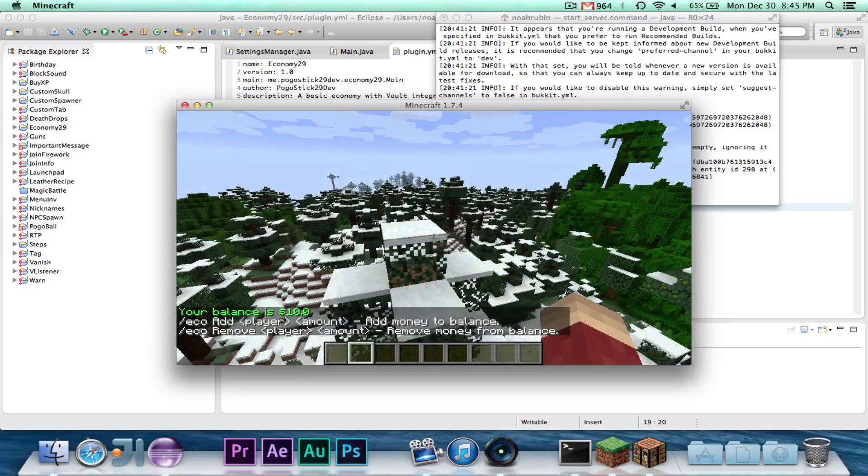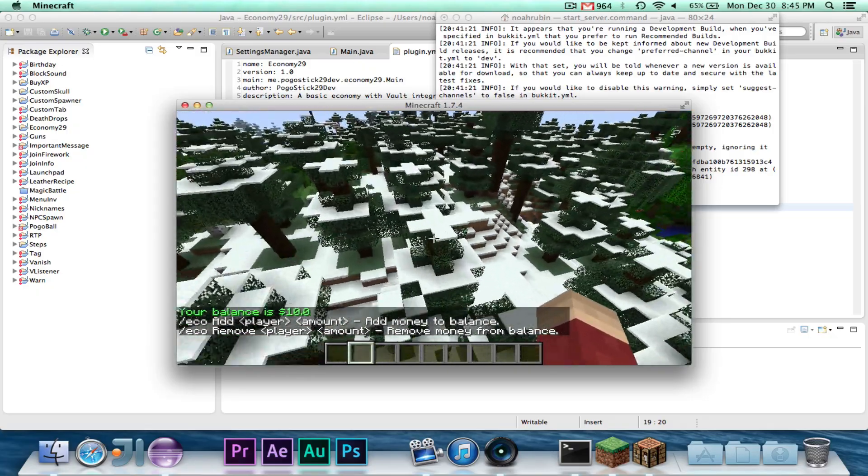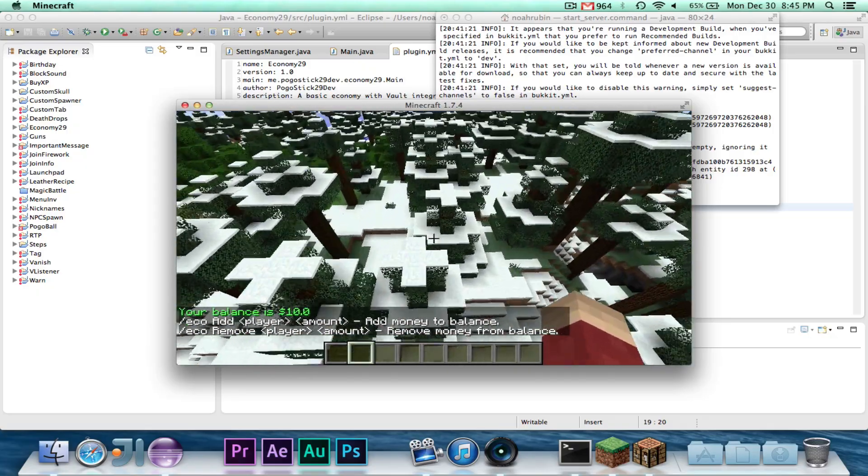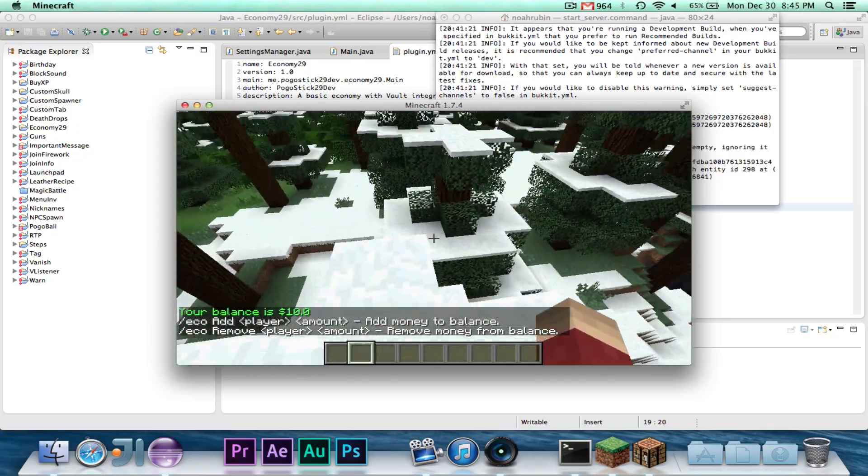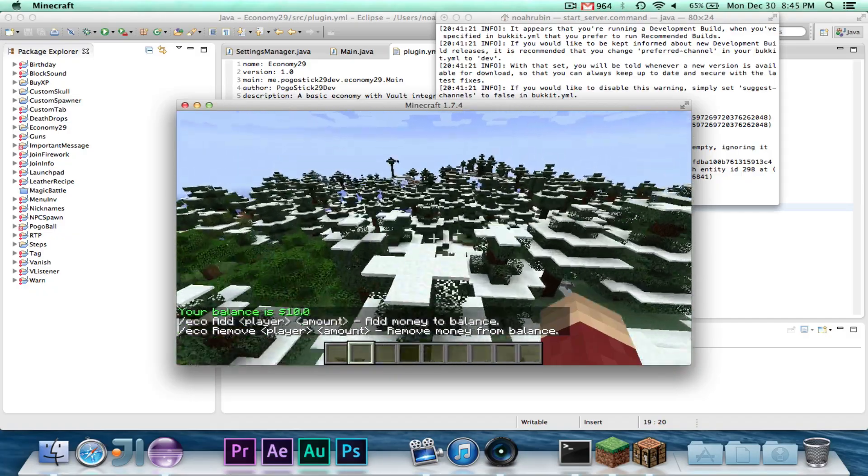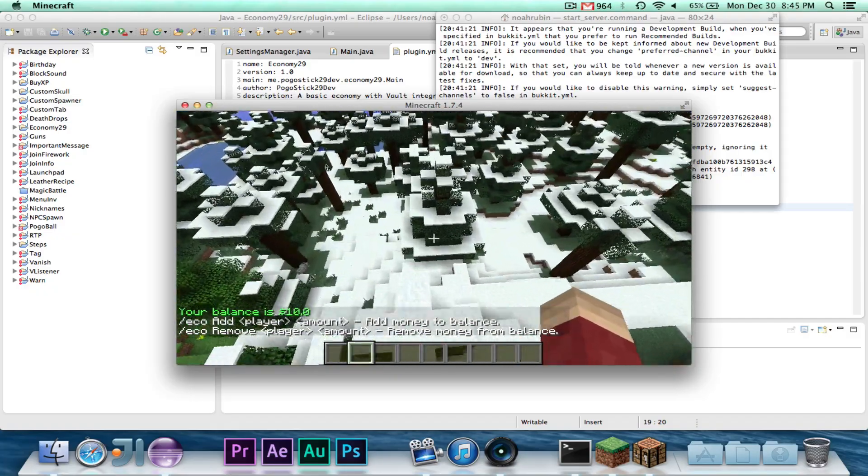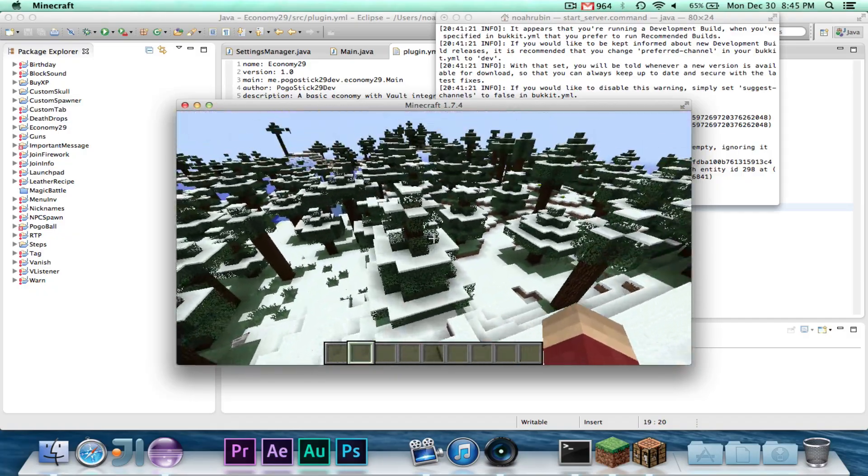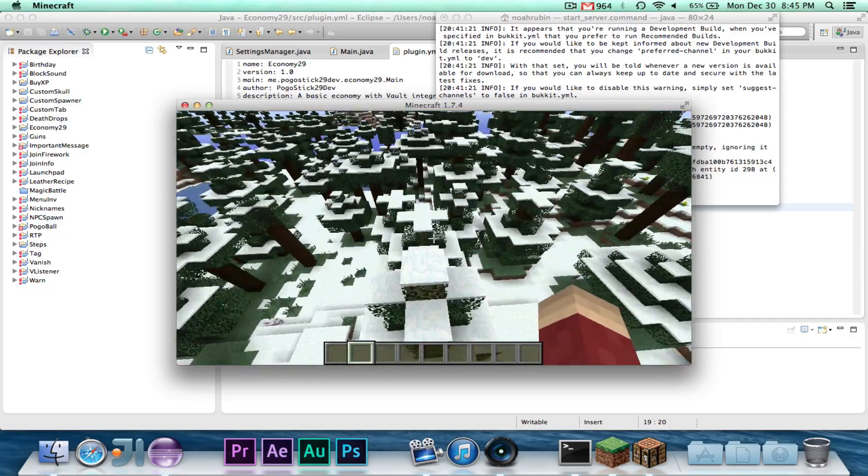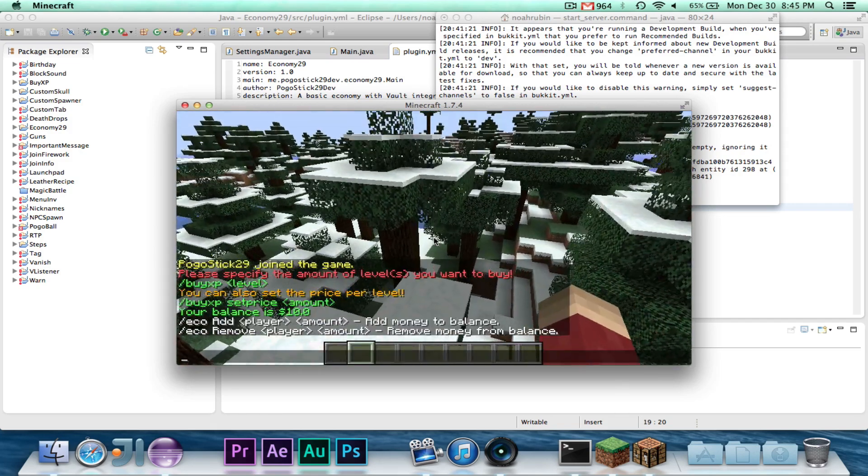So first, we'll go ahead and run the eco command, and you'll see it says my balance is $10. I have been testing with this, so I set my balance to be $10 when I was doing some testing earlier.